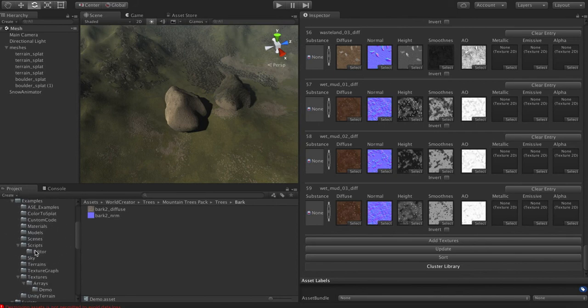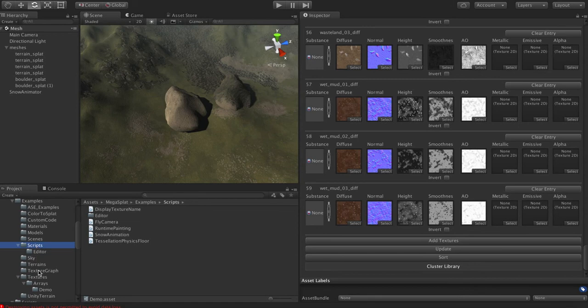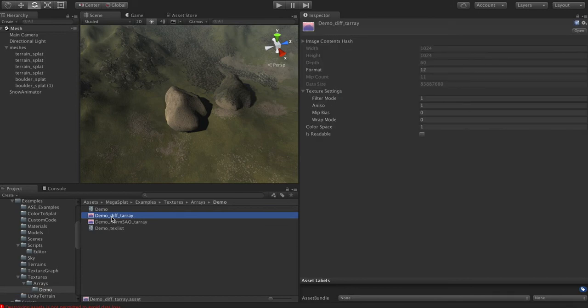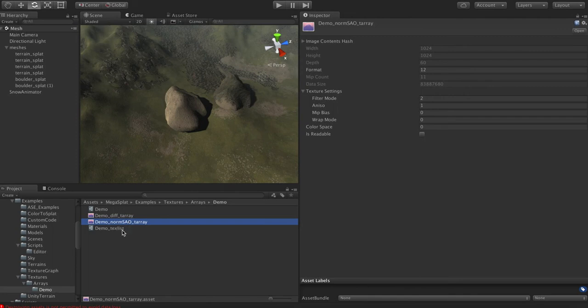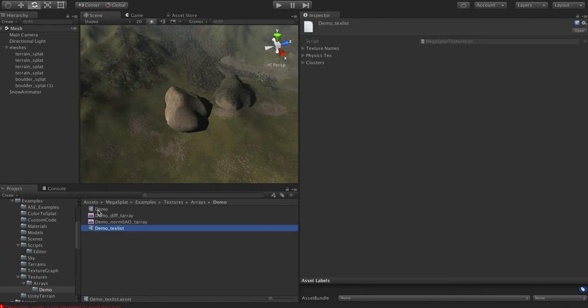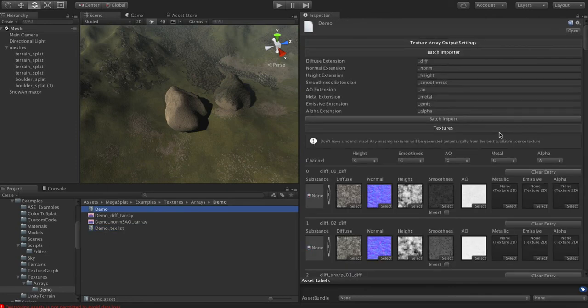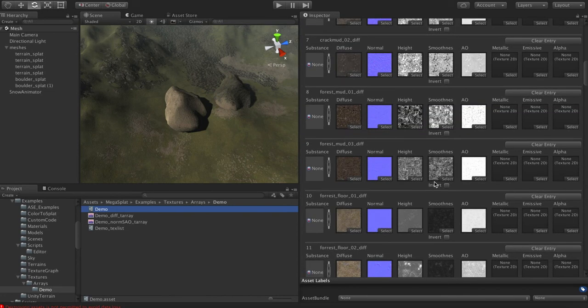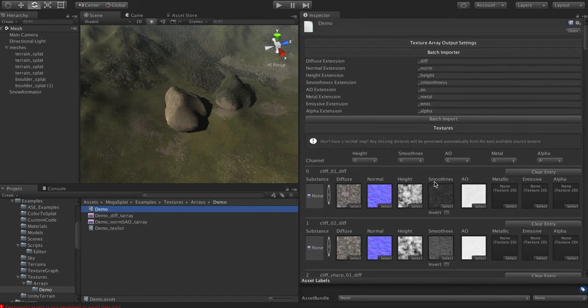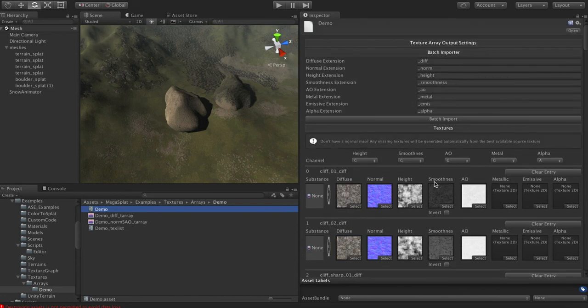Let's see here. Let's go to where I put those in the demo folder. So you can see now that it has output this demo diffuse texture array. It's normal SAO array, which means normal with smoothness and ambient occlusion map in it. And then it's output this thing called a texture list, which is basically for querying at runtime to know what textures are where on your terrain. So everything gets output for us. If we need to make changes, we can come back here. We can change around which textures go where, rebuild this thing or whatever.